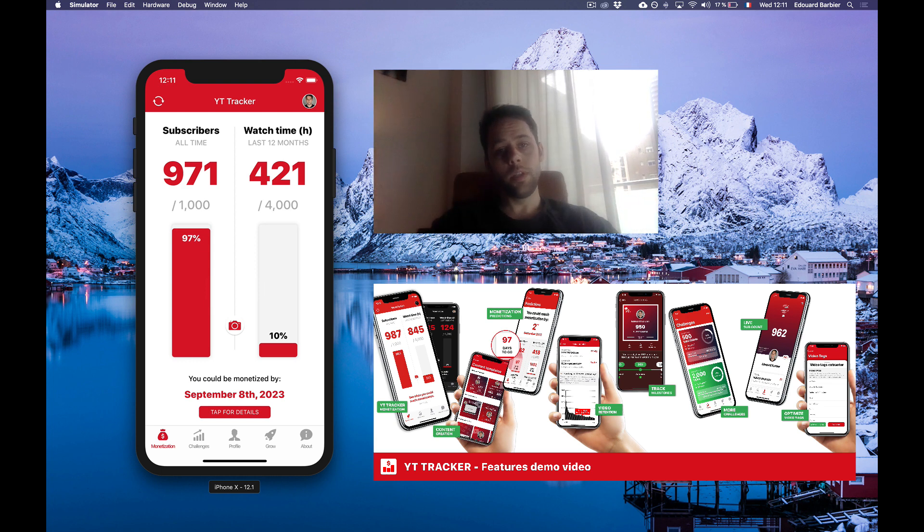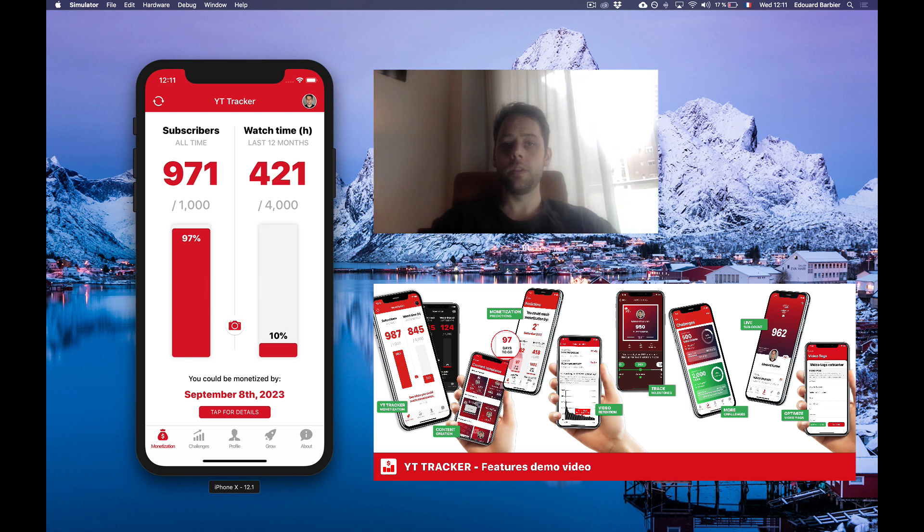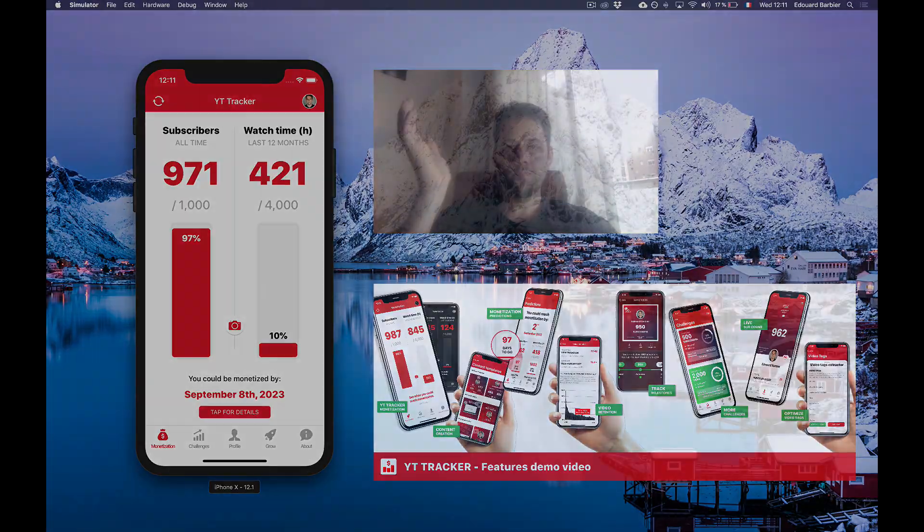So enjoy the app. Good luck with your channels and keep pushing content, guys. Bye bye.